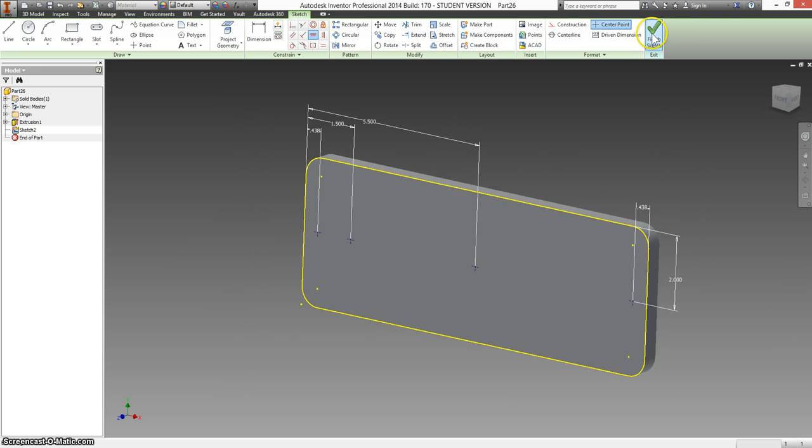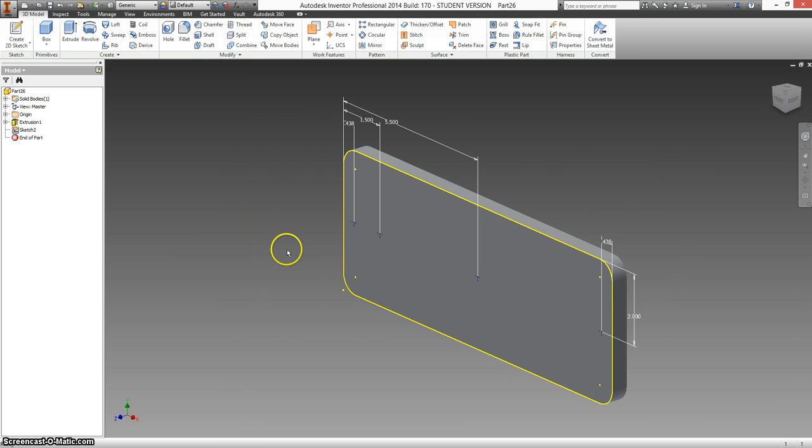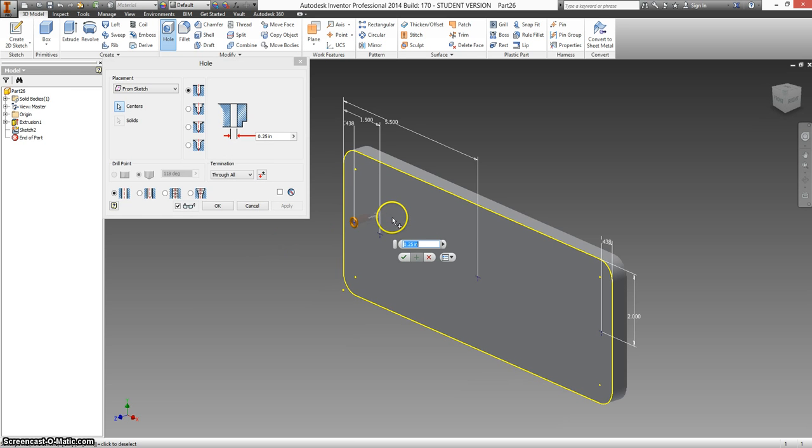Let's go ahead and finish the sketch. Looks like the first one. If we go to hole.